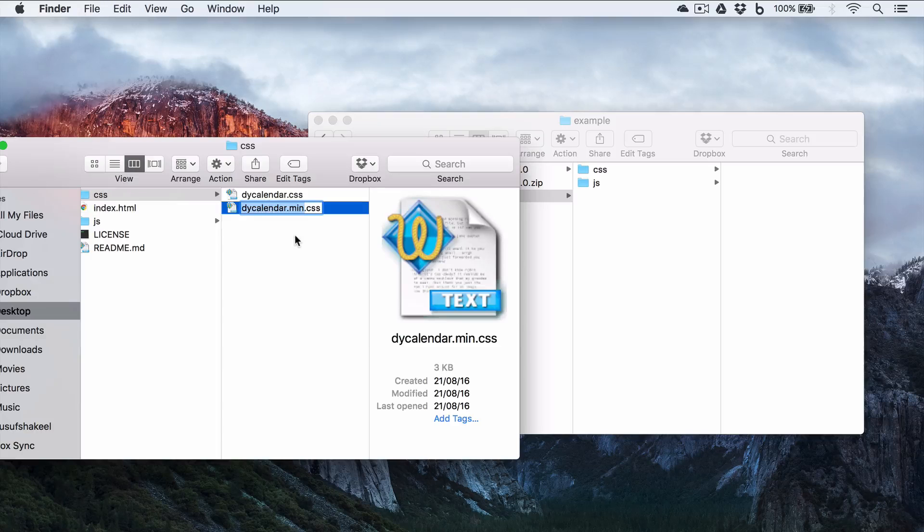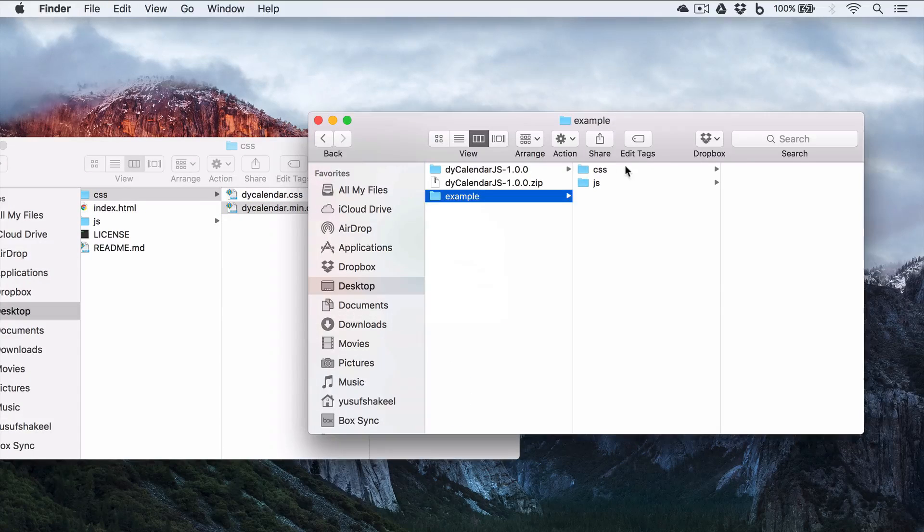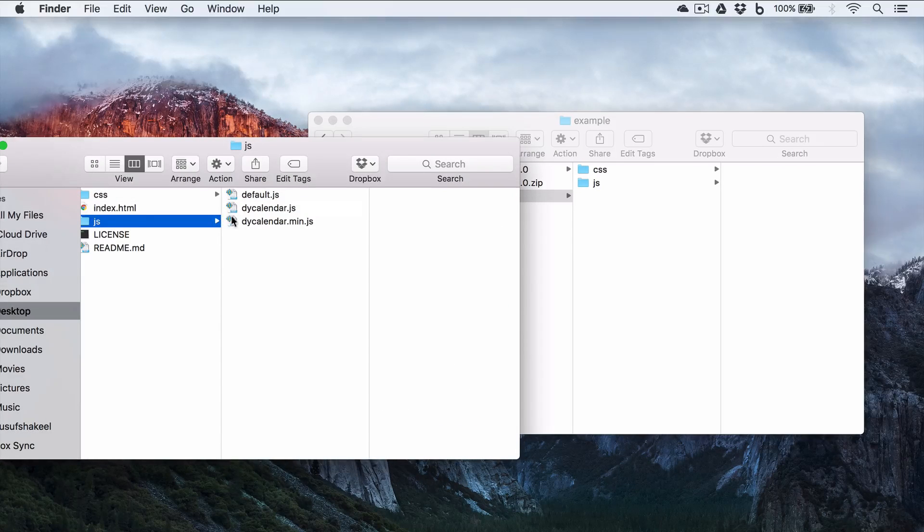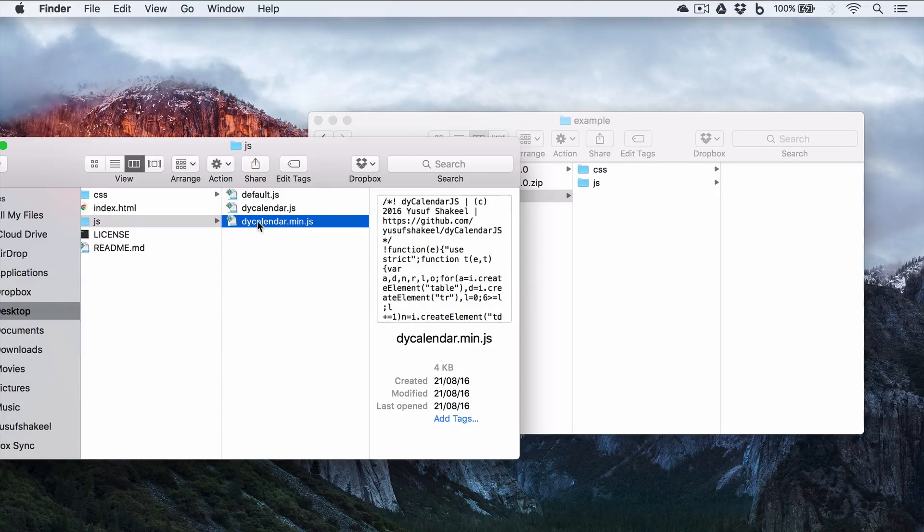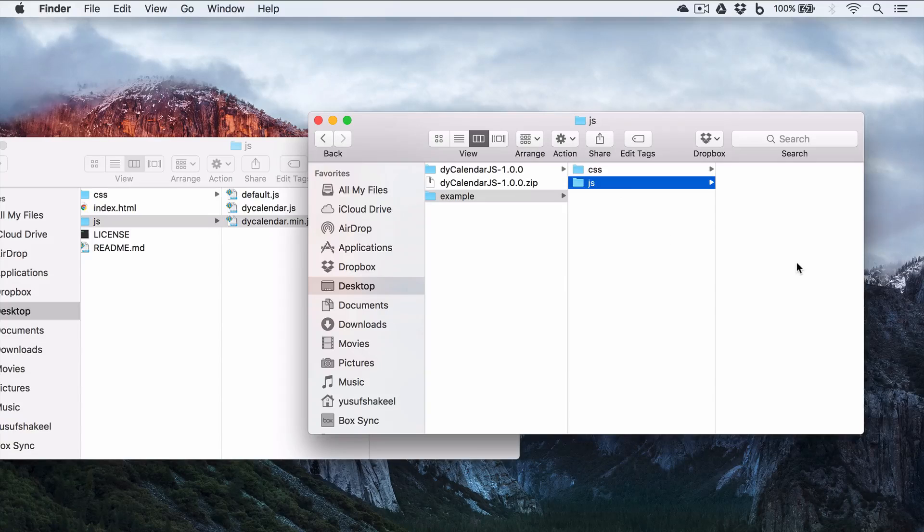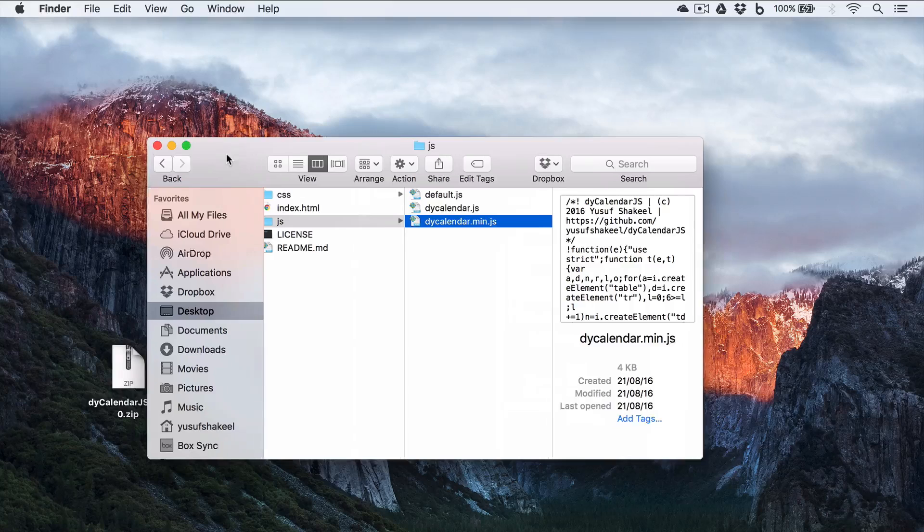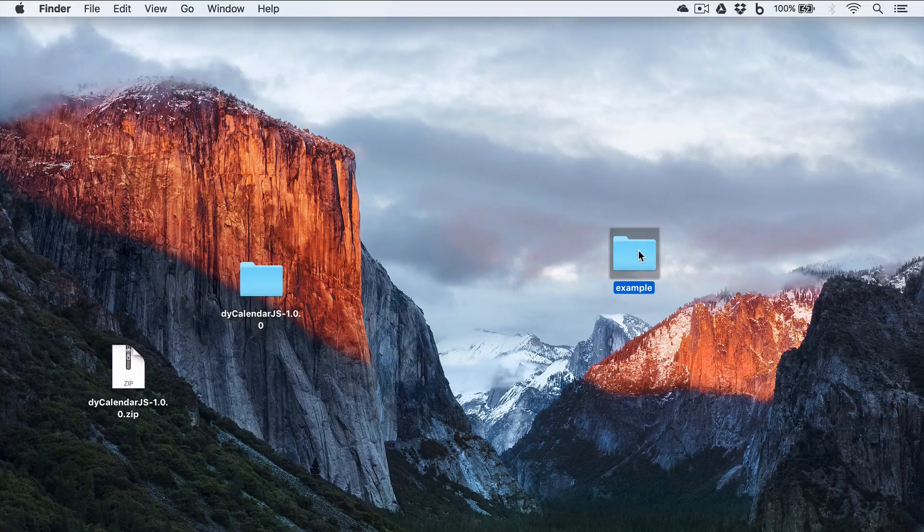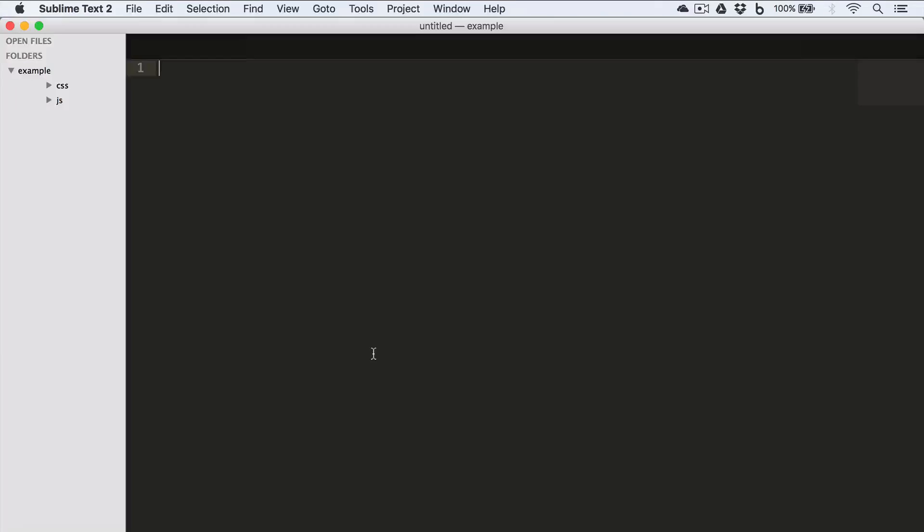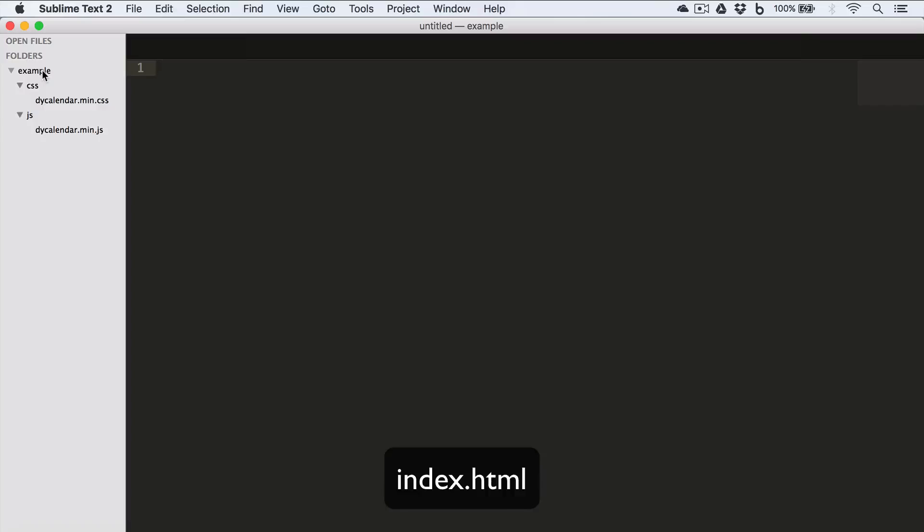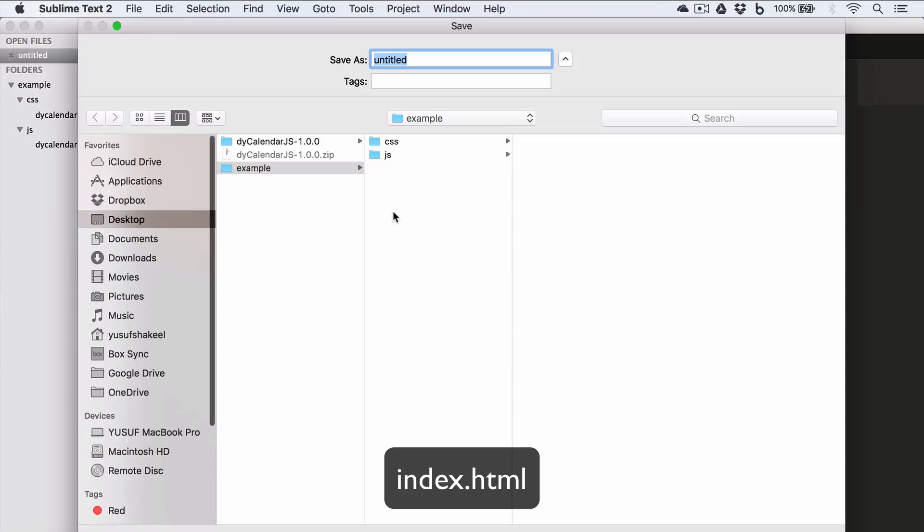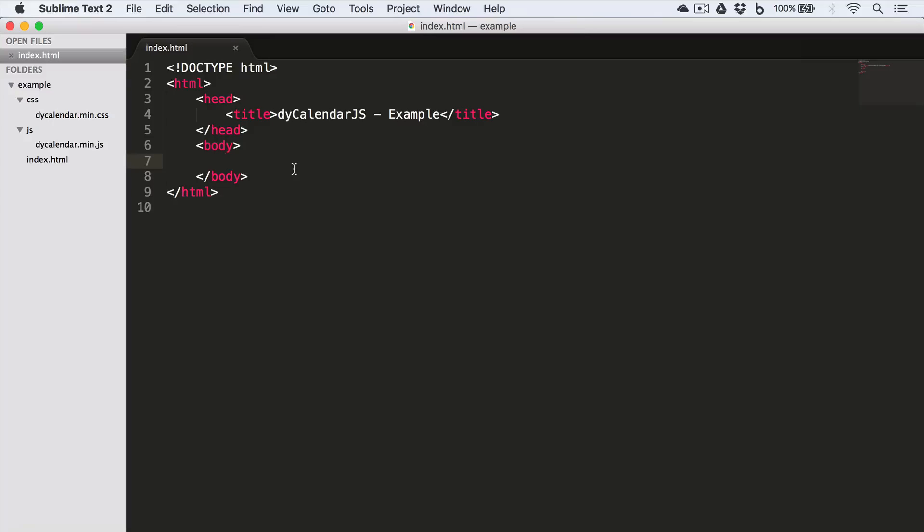Now inside the CSS folder, I'm going to copy this dyCalendar.min.css file. And I'll open this project folder example in Sublime Text. So we have the CSS folder containing the CSS file and a JS folder containing the JS file. Now inside this example folder, create a new file and save it as index.html.